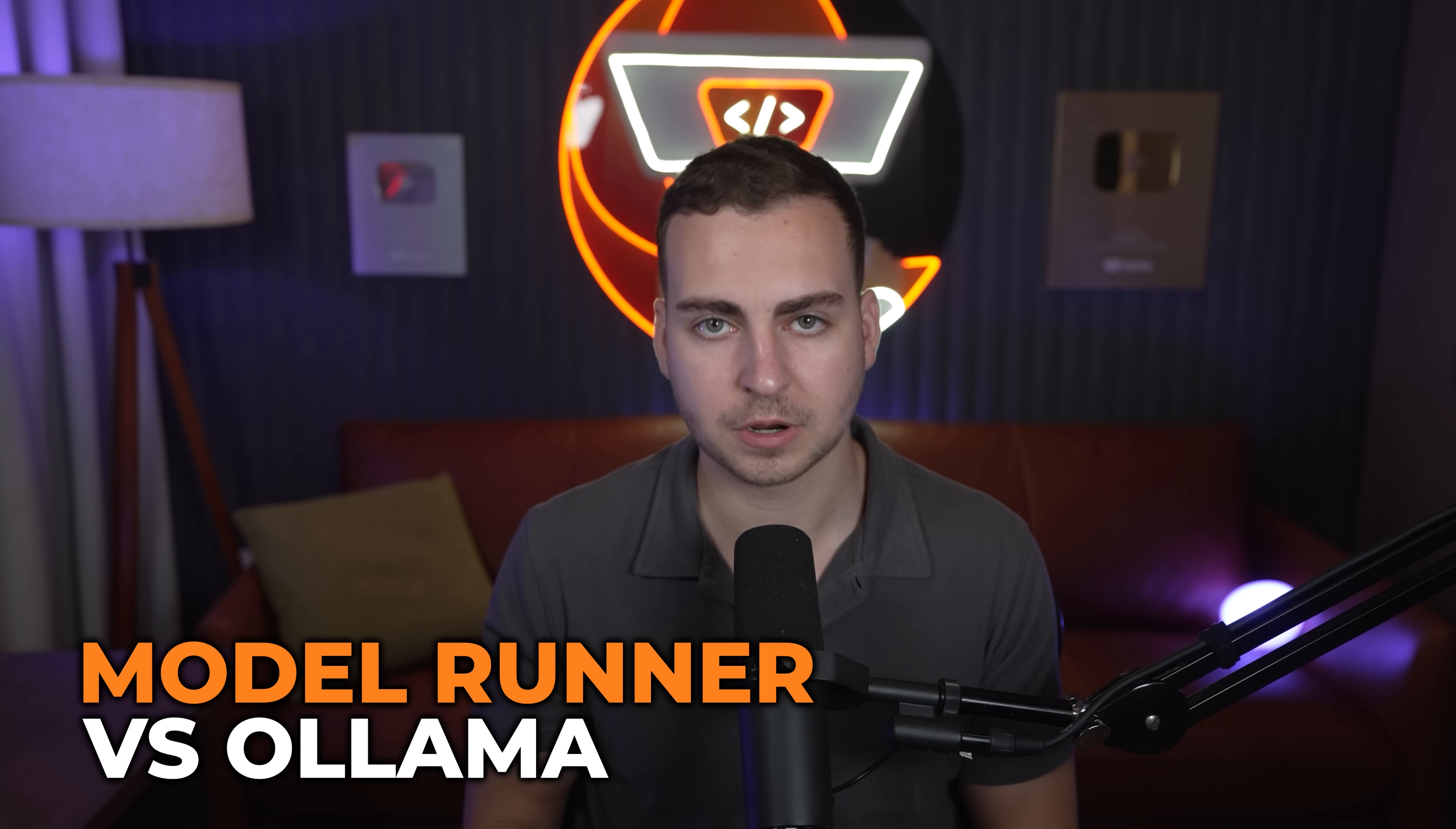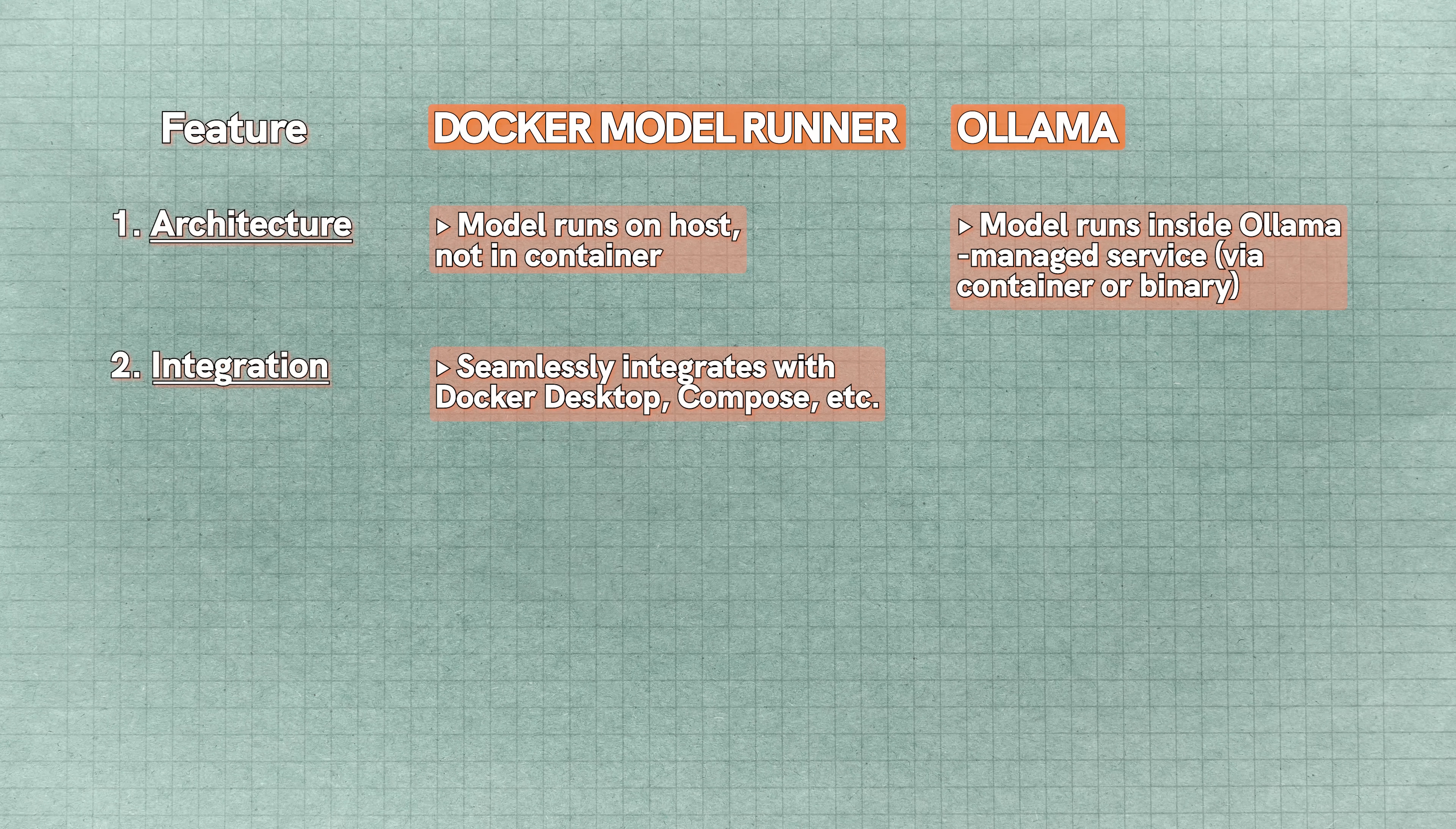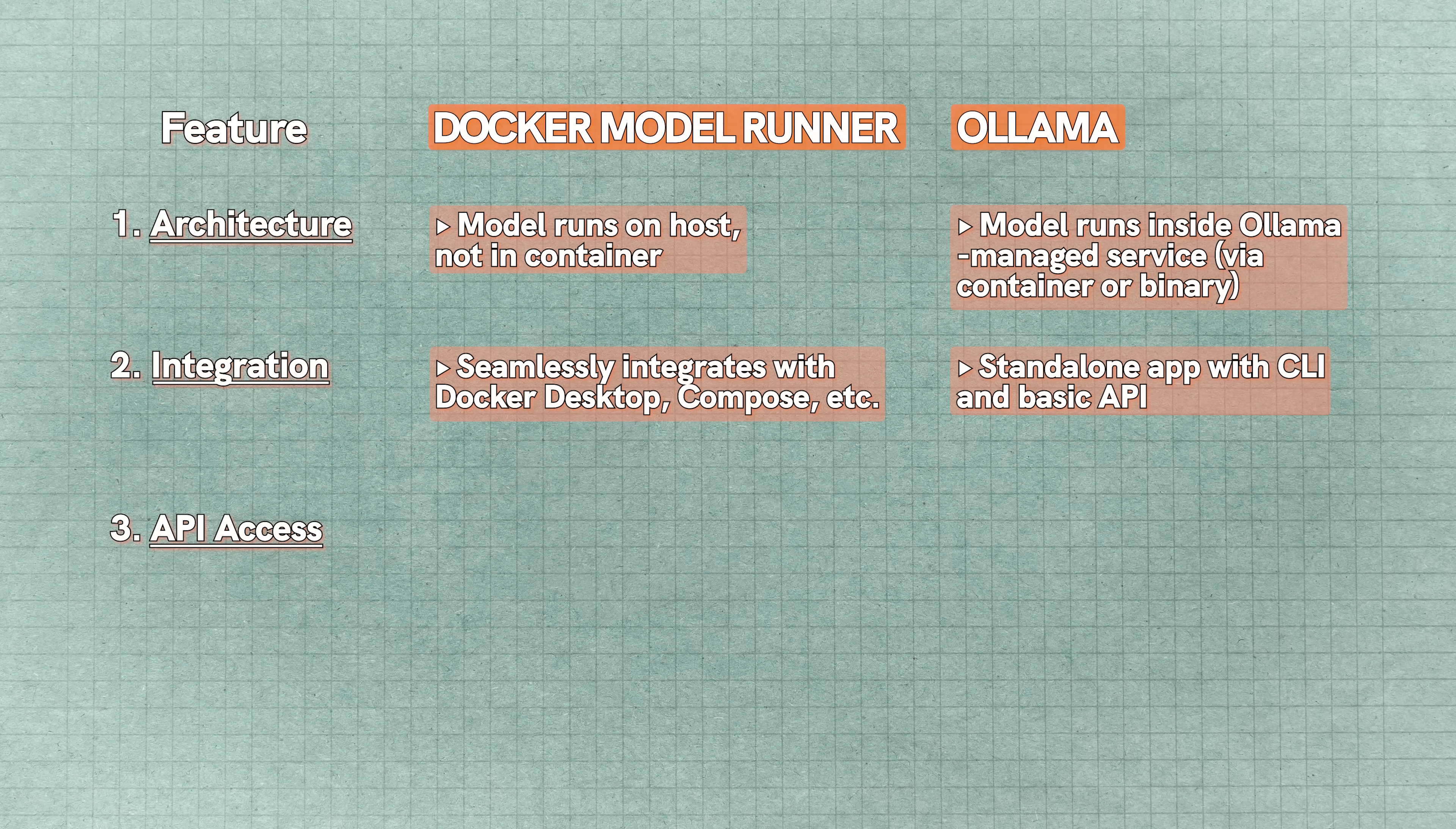Now I want to quickly go over how this compares to Ollama, because a lot of you are probably already using Ollama and you're wondering what's the point of the Docker model runner. The biggest difference here is the architecture. With Ollama, your models are running inside Ollama's managed service, but with Docker model runner, they run directly on your host system, so you end up getting better performance. Integration wise, when you use the model runner, it's built right into Docker Desktop and it works seamlessly with compose and various other development tools, so the entire Docker ecosystem pretty much, whereas Ollama is really more of a standalone tool.